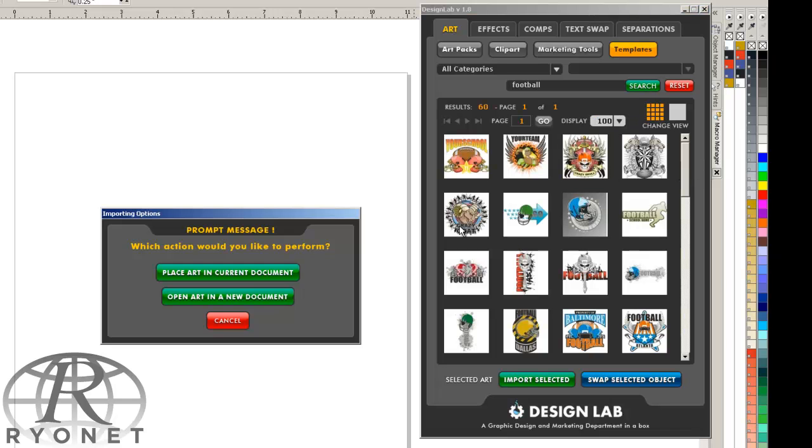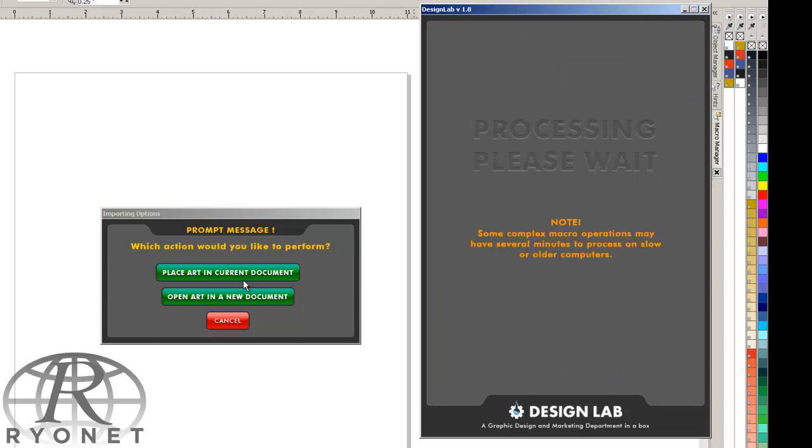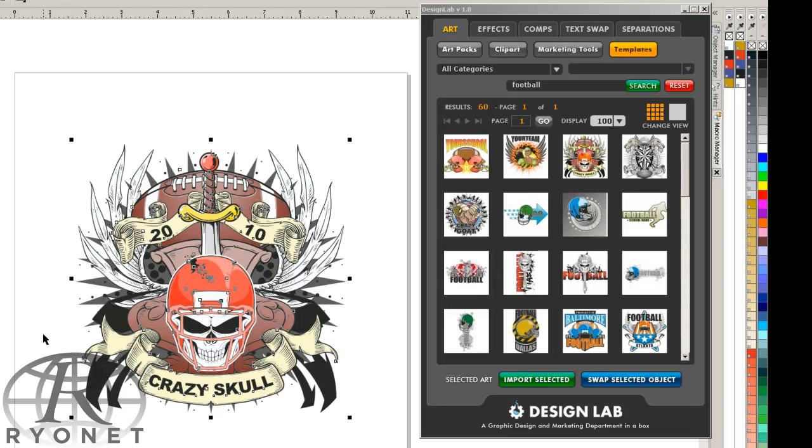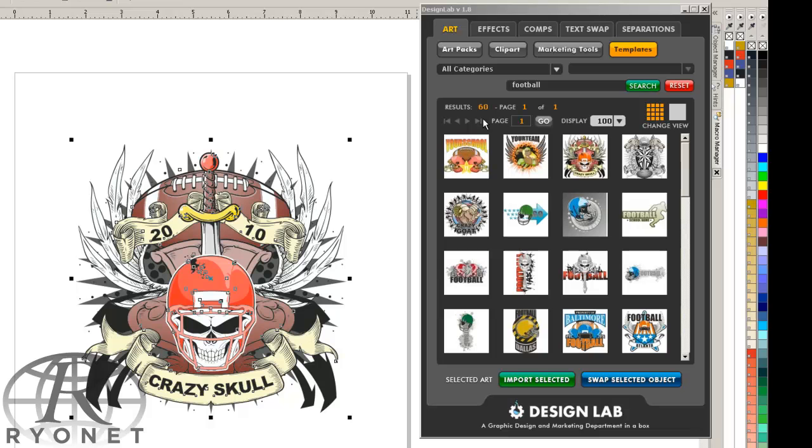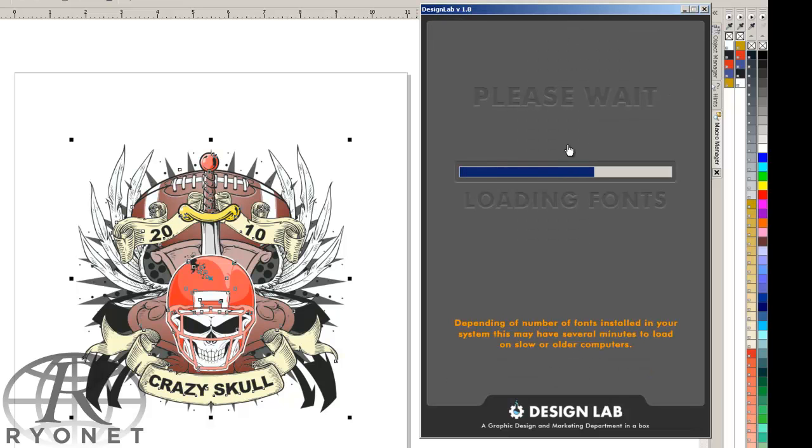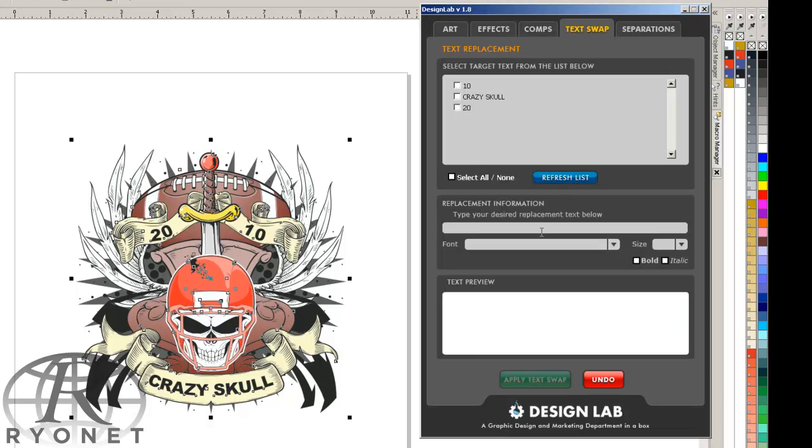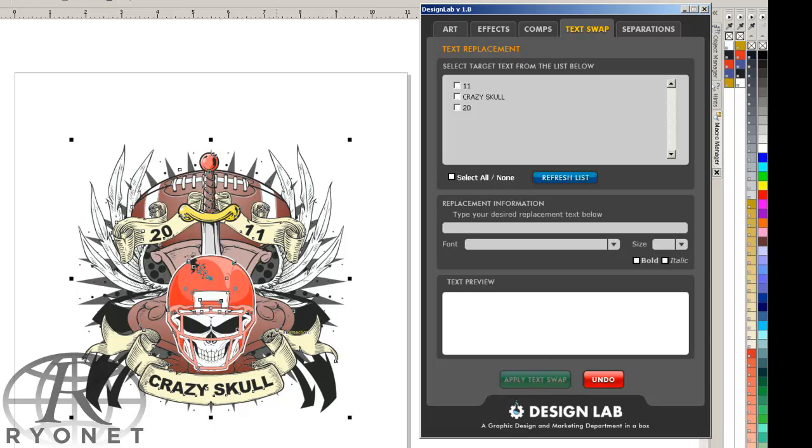But let's say we like this template. We can place it in our current document, and now Design Lab becomes a template editor. We can ungroup. Let's say we want to change out some text, so we can go to text swap. Well, it's not 2010 anymore, so we're going to change 10 to 11. Simply type in 11, apply text, that changes that.